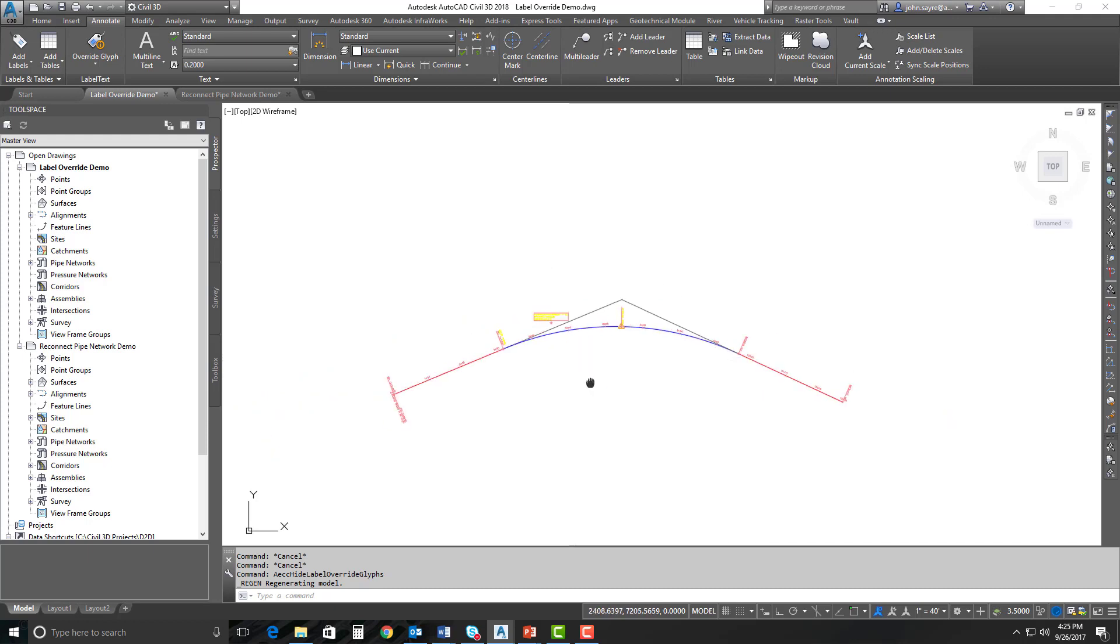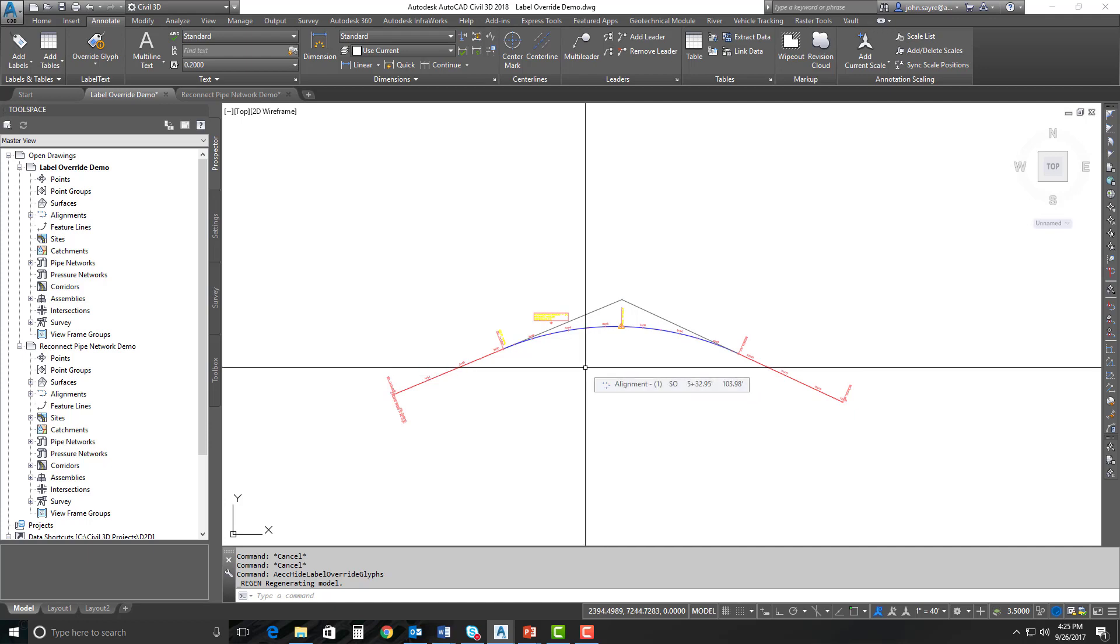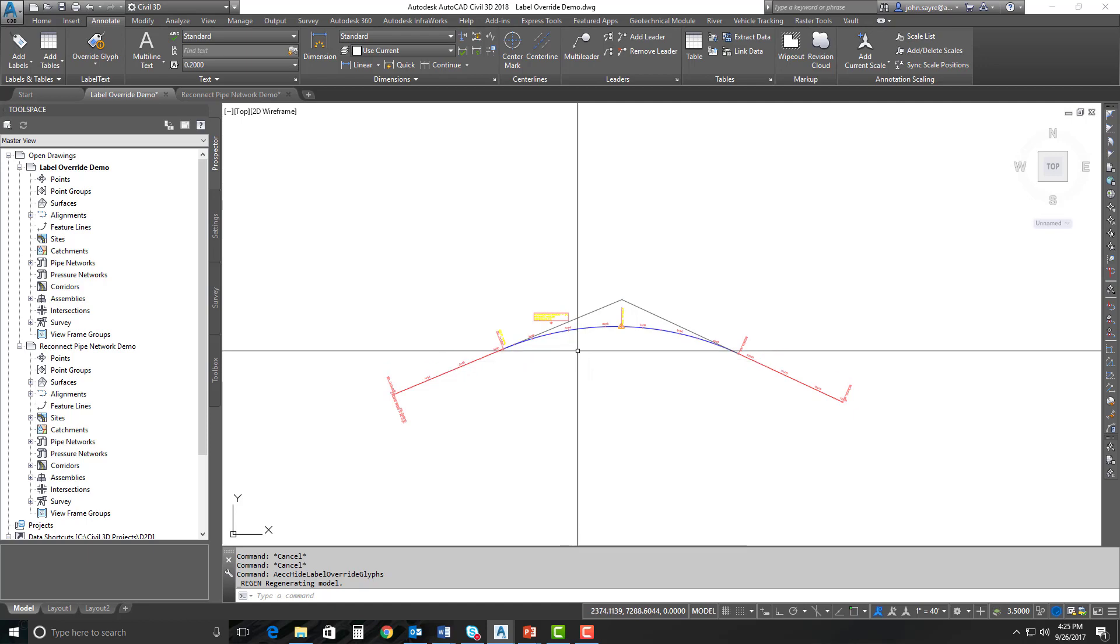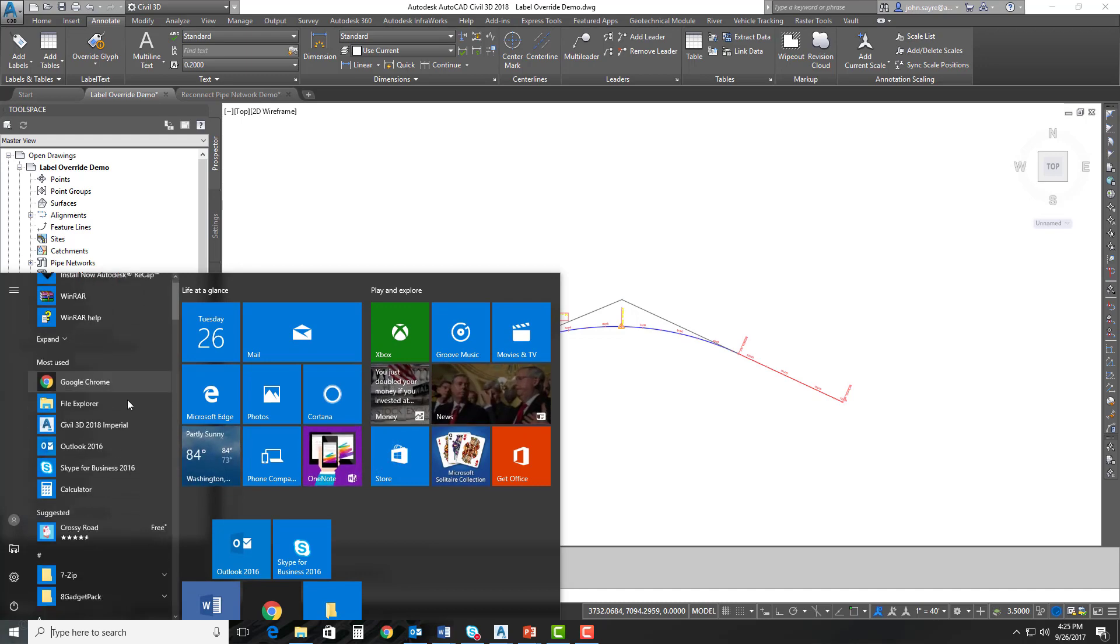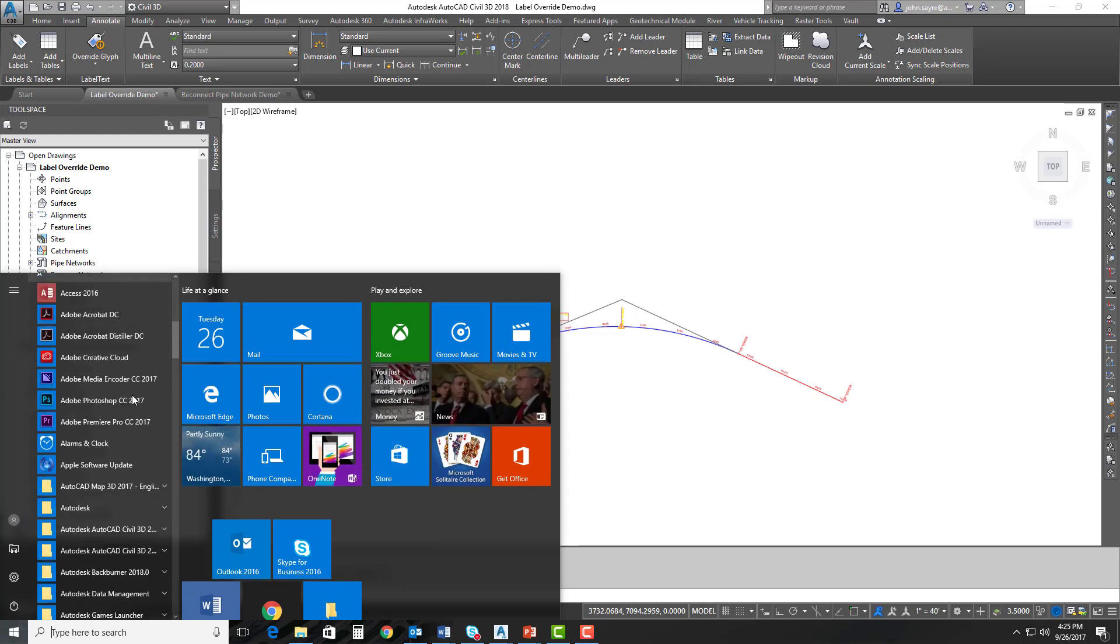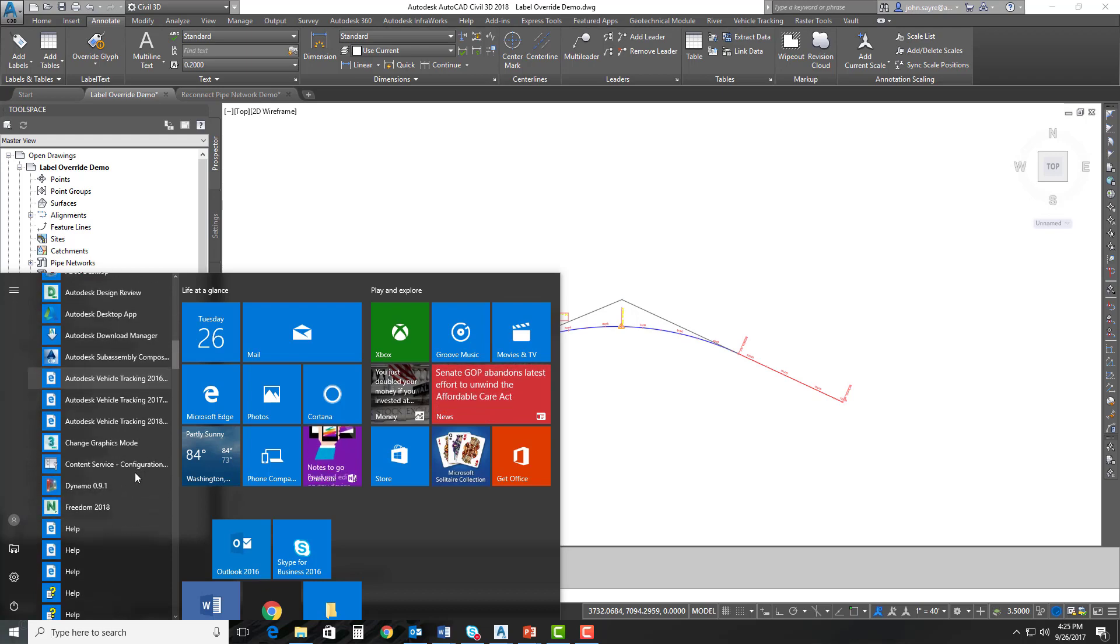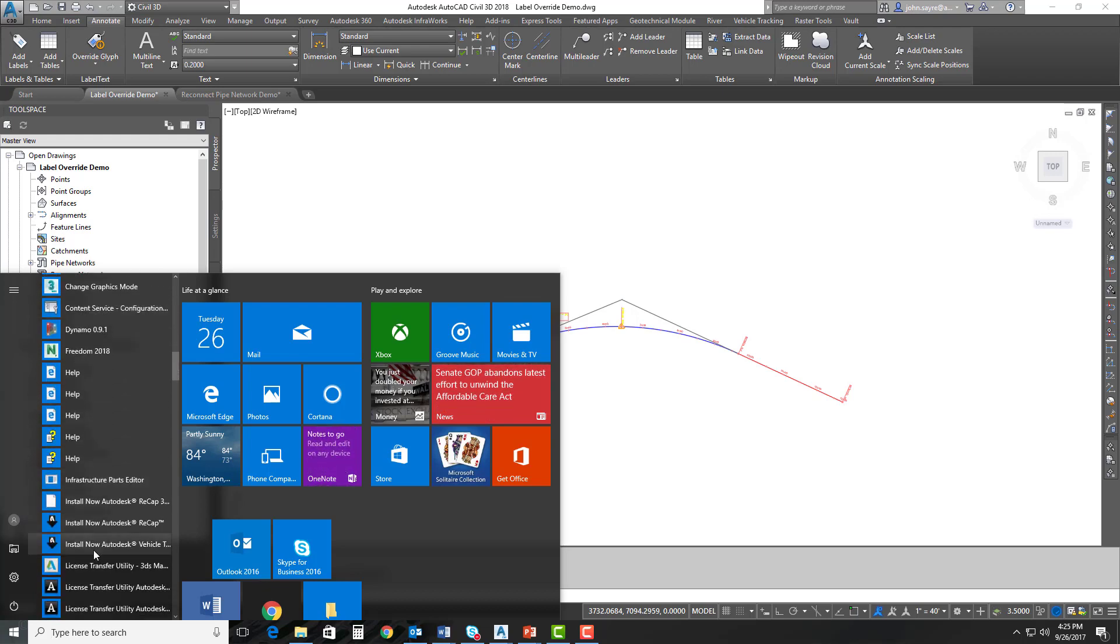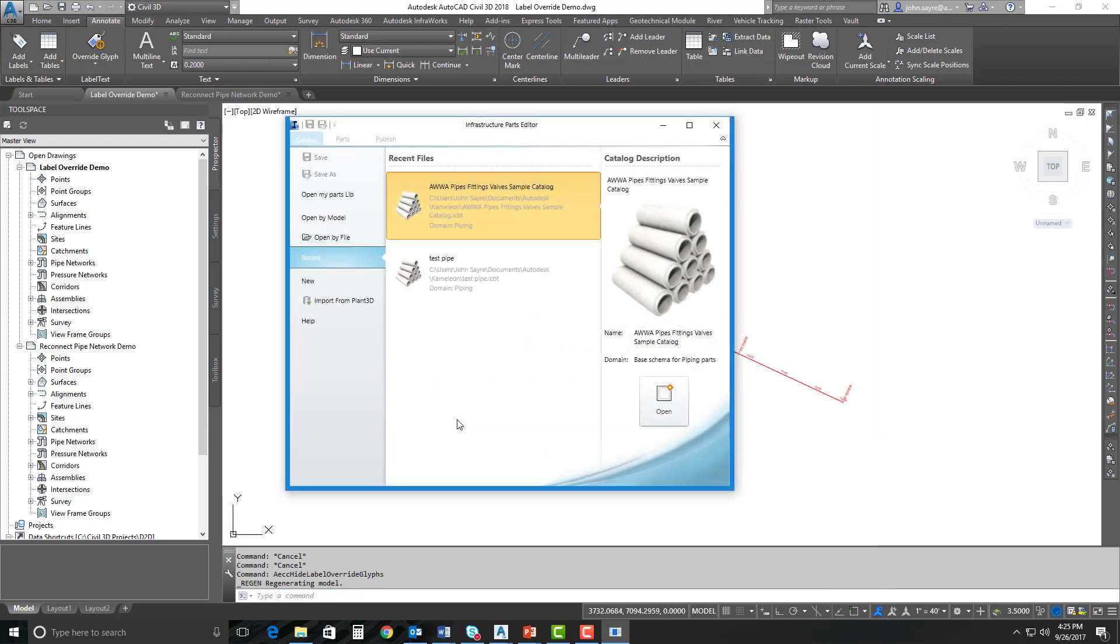Another new feature inside of Civil 3D 2018.1 is the ability to open up the infrastructure parts editor right here inside of the UI in Civil 3D. The way we would have done that in the past is we would have gone here inside of Windows and scrolled down to Autodesk, our Autodesk folder, and scrolled way on down here and selected infrastructure parts editor. This is the authoring tools that we can use to generate parts that work inside of InfraWorks and inside of Civil 3D.